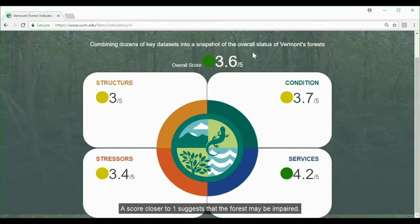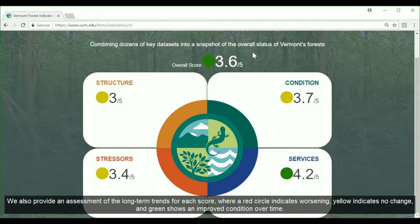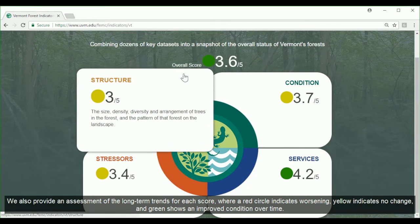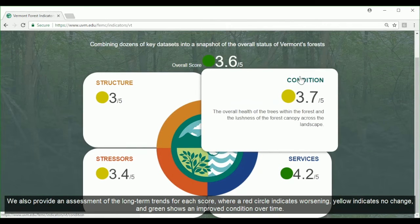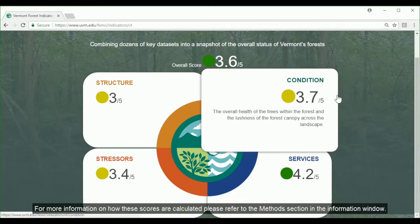A score closer to one suggests that the forest may be impaired. We also provided an assessment of the long-term trends for each score, where a red circle indicates worsening, yellow indicates no change, and green shows an improved condition over time. For more information on how these scores are calculated, please refer to the methods section in the information window.